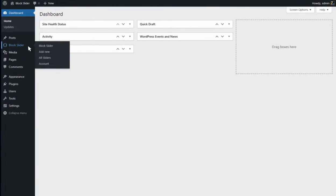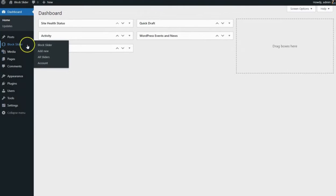Let's get started! Once you've installed and activated the Block Slider plugin, head over to your WordPress dashboard. You'll find the Block Slider option right there. To create a slider, simply click on Add New.